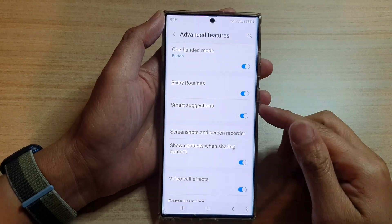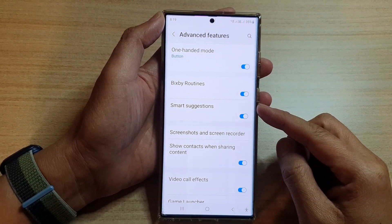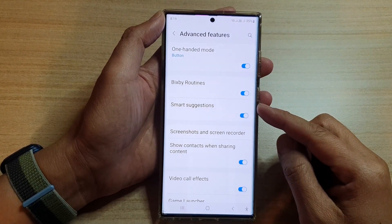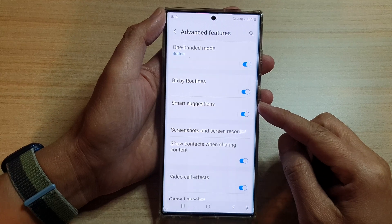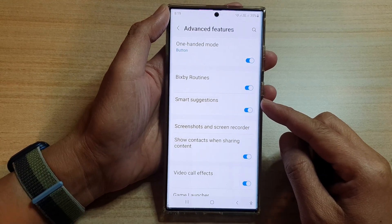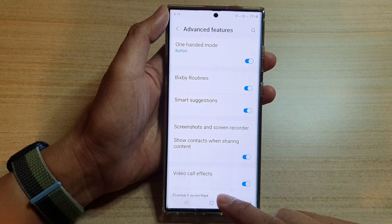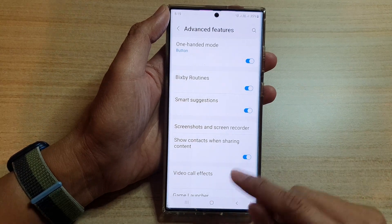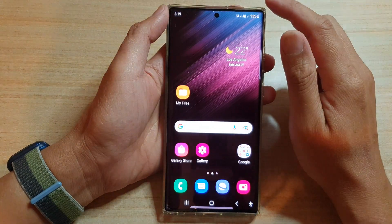In this video we're going to take a look at how you can enable or disable Smart Suggestions on the Samsung Galaxy S22 series. First, tap on the home button to go back to the home screen.